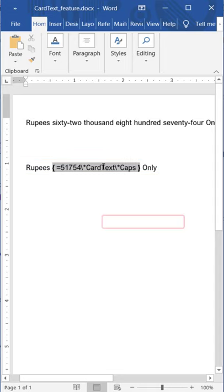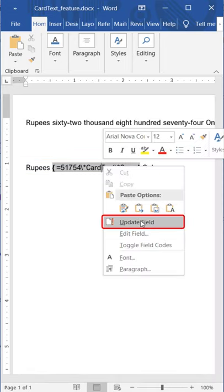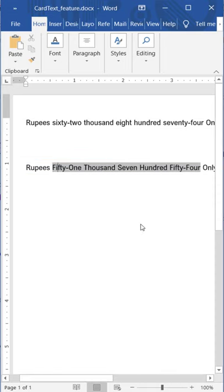Then right click and update field. This will convert your number into the text with capitals. Thanks.